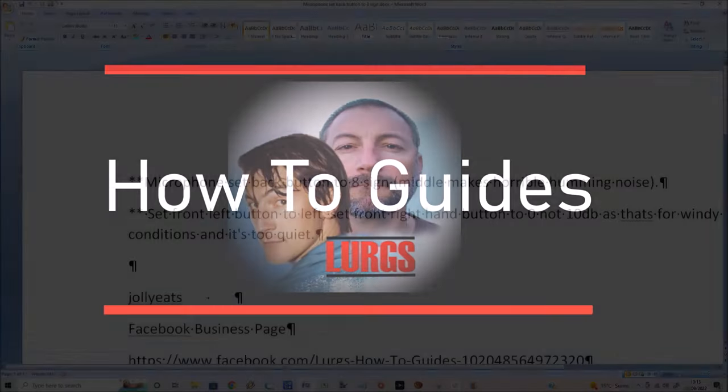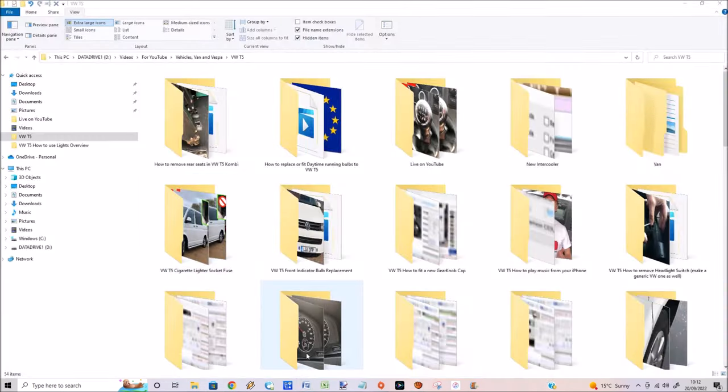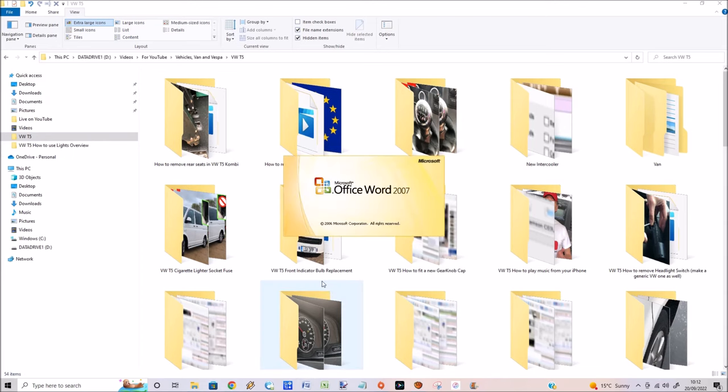Hello everybody, Lurgs here. And today, how to get rid of these weird symbols in your Microsoft Word document. If you're going into Word and you can see all these funny symbols, I'll show you how you can get rid of them very simply.